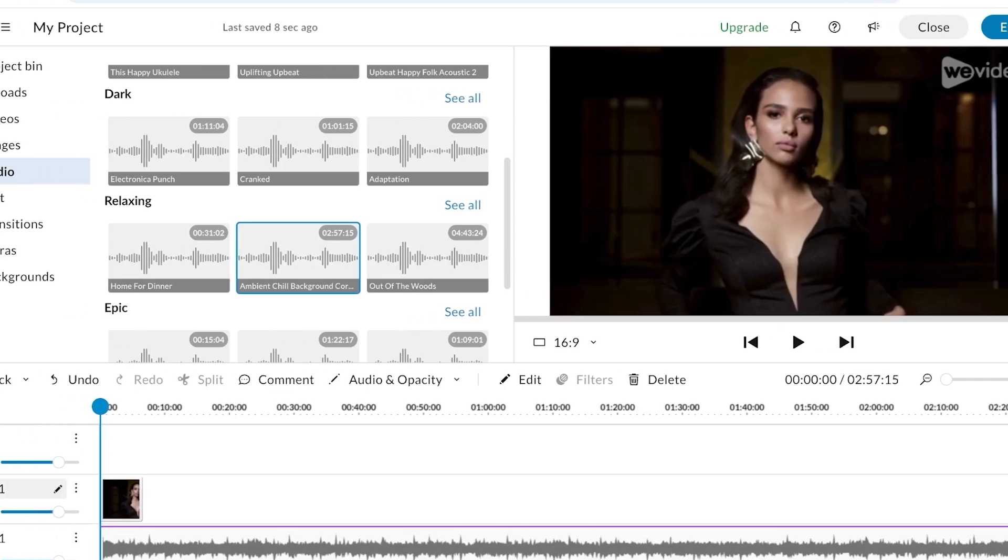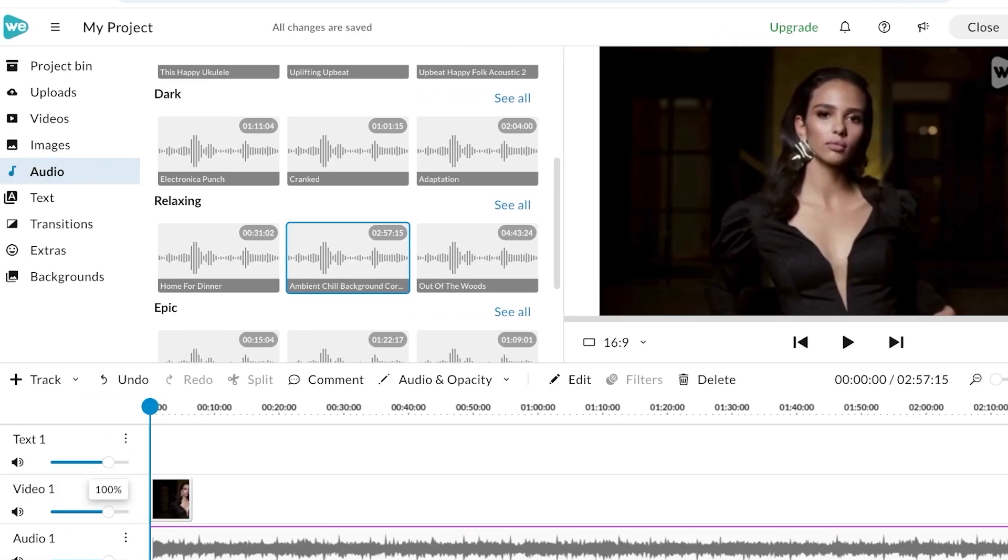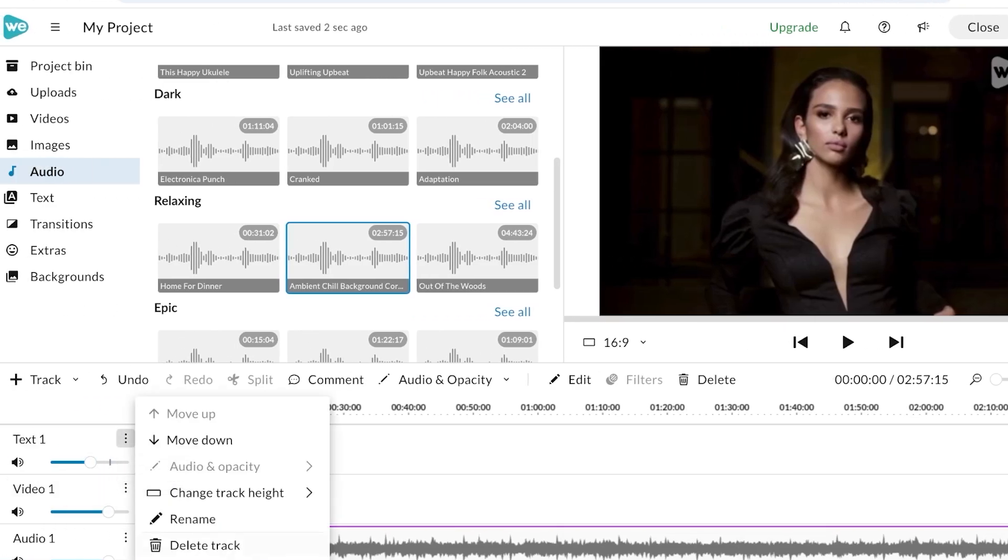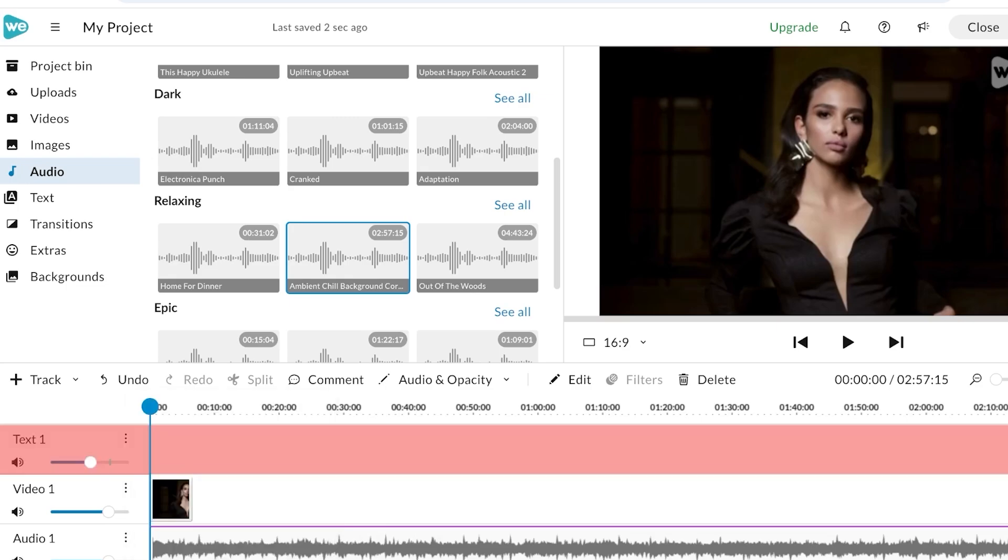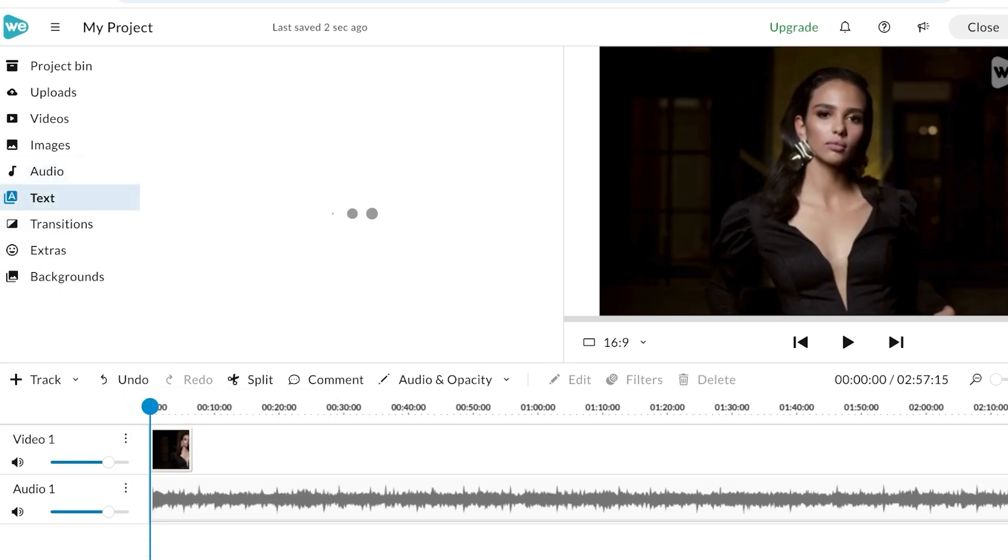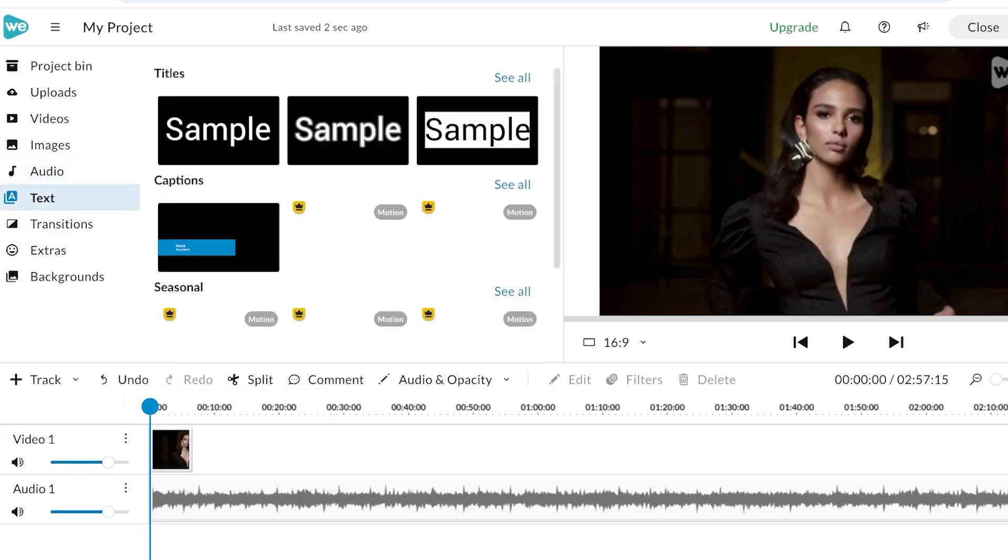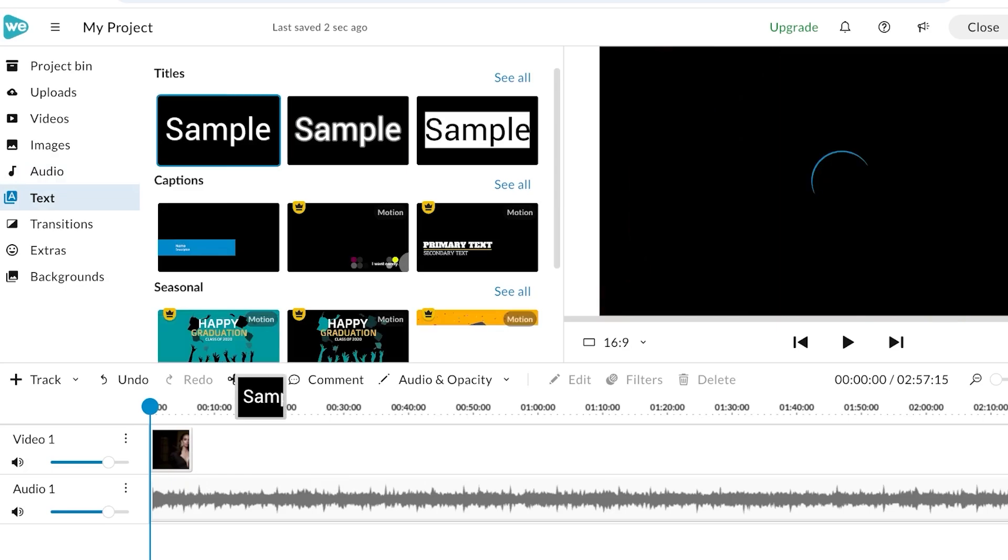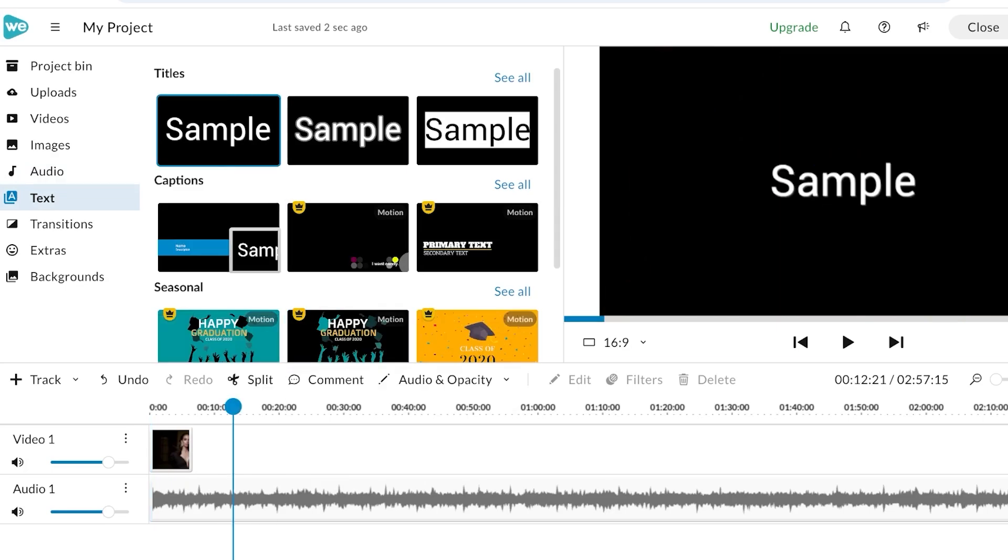On the top you will see the option to add text. These are different tracks that you can add. You can delete a track if you don't need it, but if you want to add a track at the bottom you can just drag and drop content and add another track as well, like this.